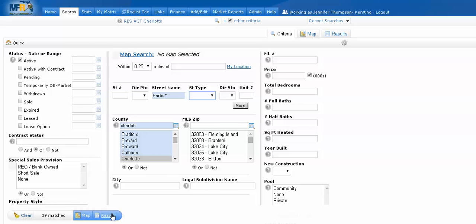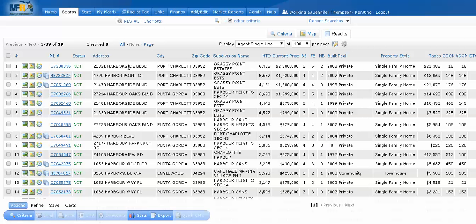Watch when I go to results. You will notice that all of the street names begin with H-A-R-B-O.